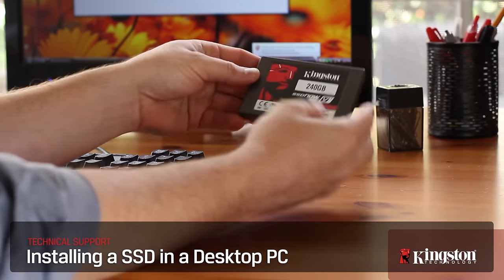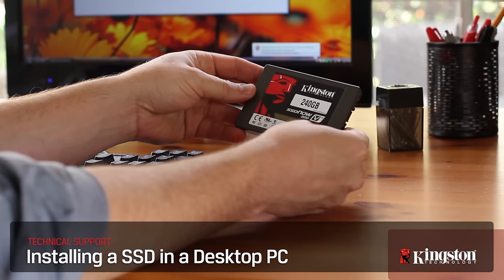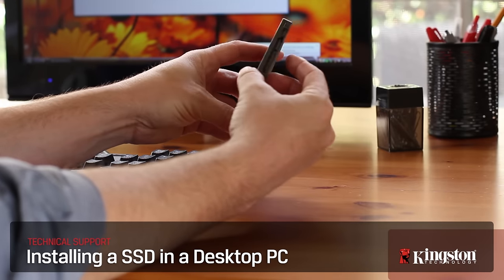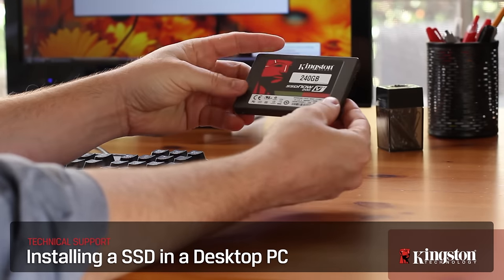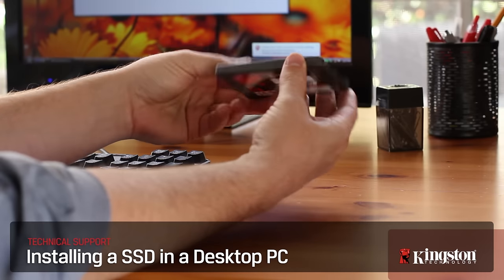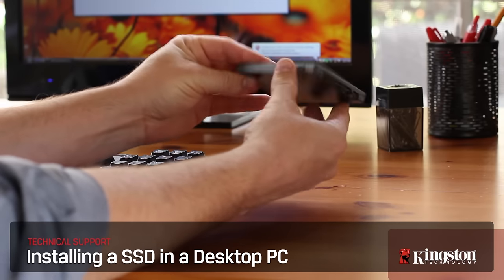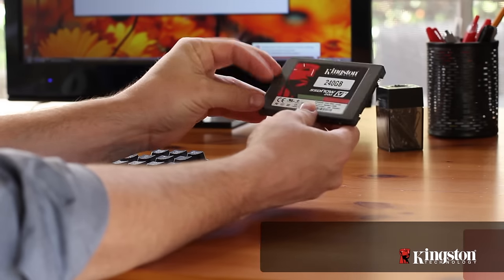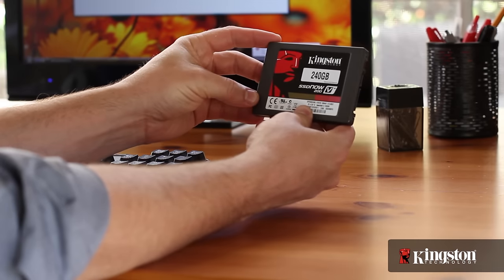Installing an SSD or solid state disk drive in your desktop computer has many benefits over the older hard disk drives like faster boot times, plus it's really easy to do.